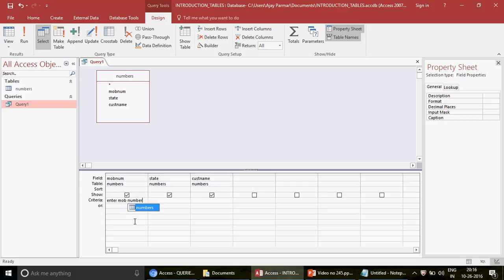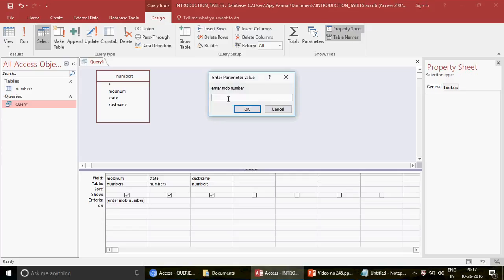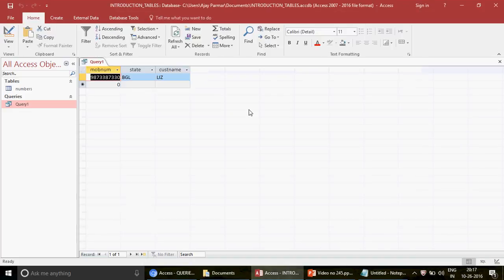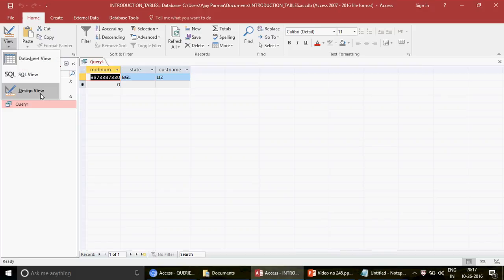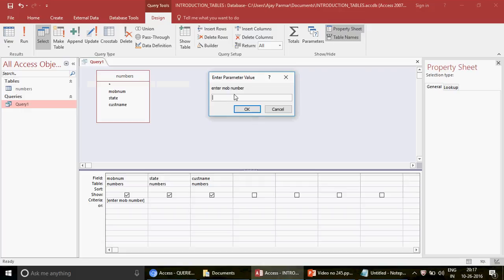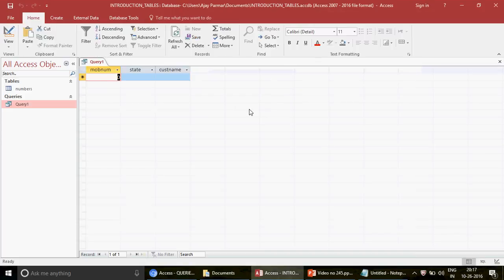Instead of putting a specific number in the criteria, you simply write in square brackets: [Enter Mobile Number]. You can write anything you like there. The moment you run this query, a pop-up appears and you type the mobile number. One advantage is that users don't have to go into the query design - they just get this pop-up, type the number, press OK, and the result comes. But this still requires typing the full number, so we've only done 50% of the job.